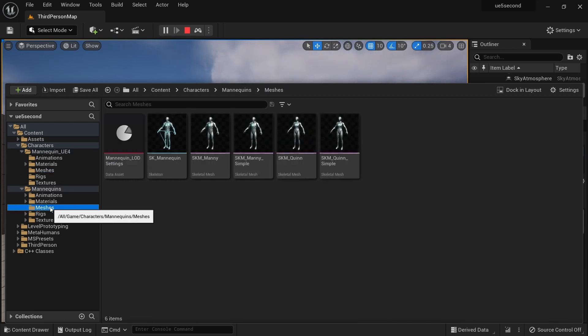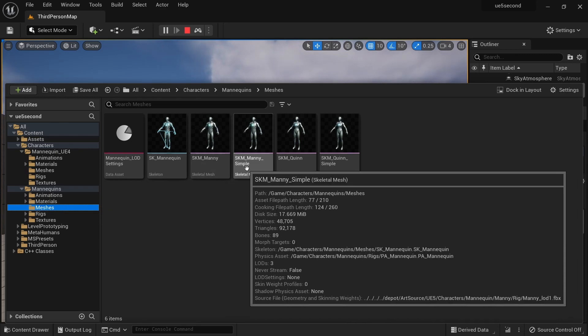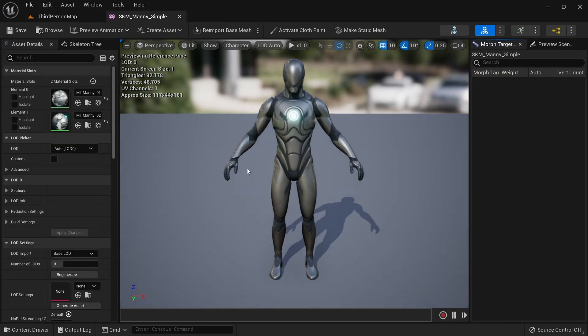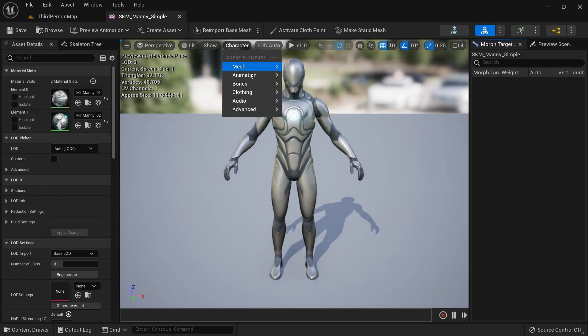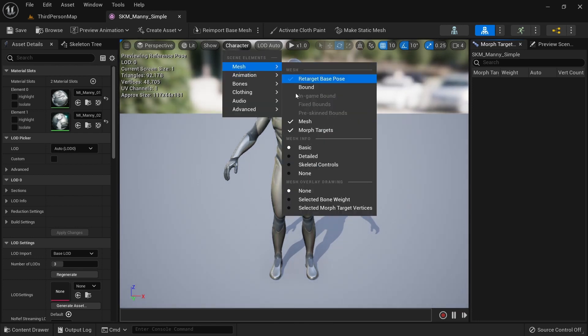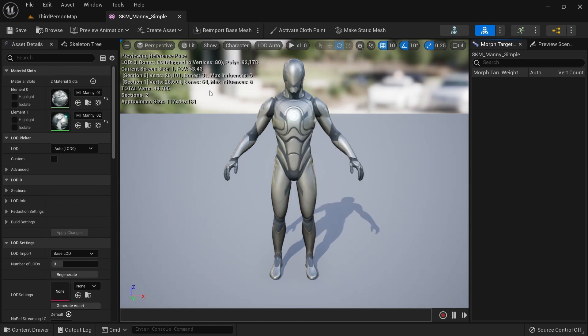Now first we have to get them out of the engine. So I'm going to select Manny Simple here. This is the mannequin that I use most often. If I go to character mesh, set the mesh info from basic to detail, you can see that it has 89 bones of which 80 are mapped to vertices or you can say they are weight painted.